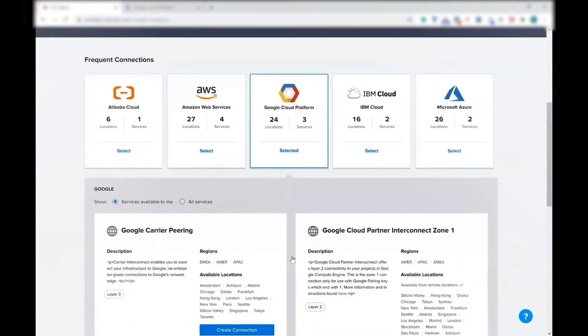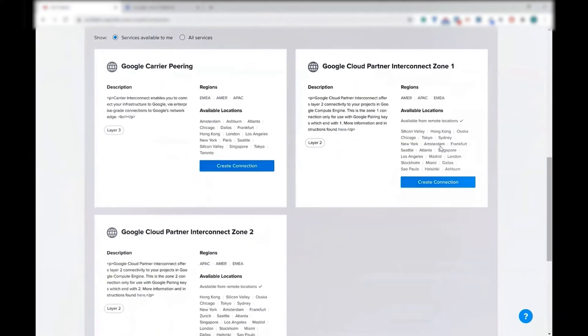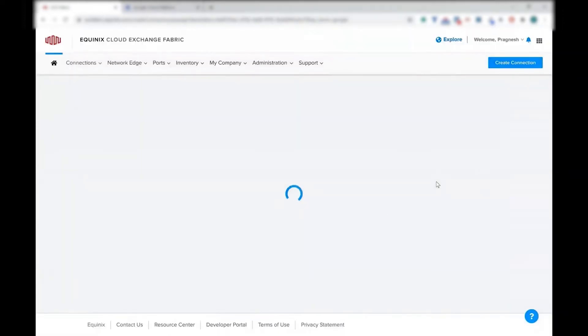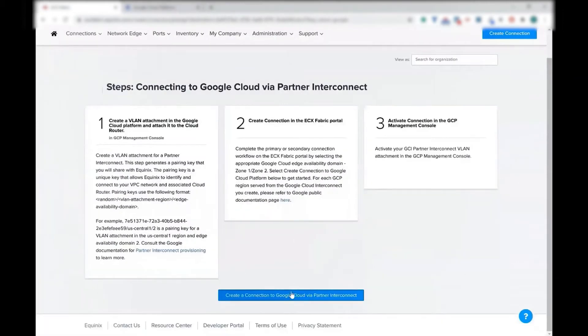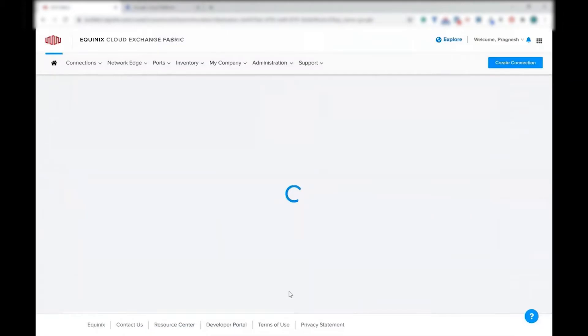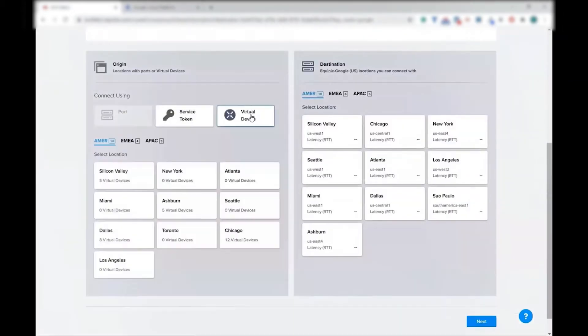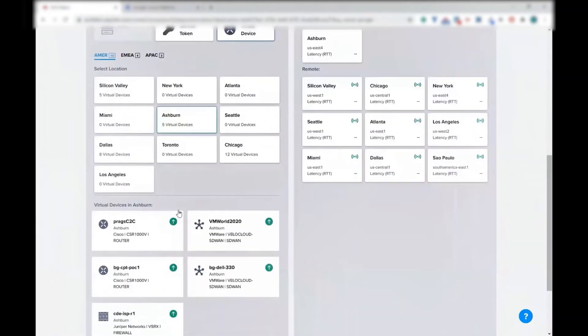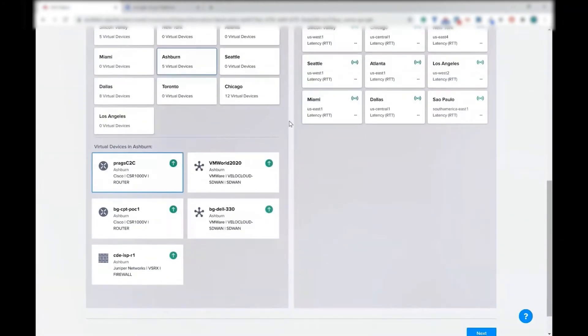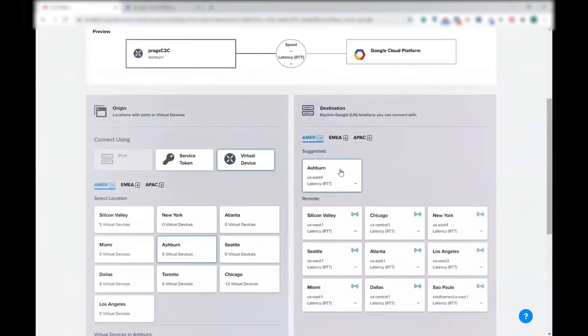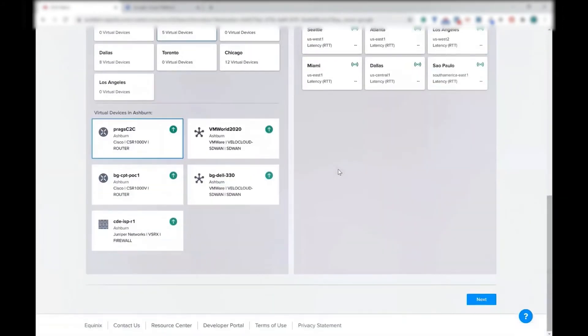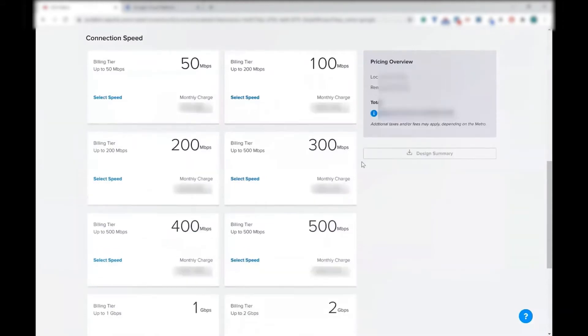Now login into the Fabric portal and go to Google Cloud Partner Interconnect Zone 1. That pairing key has to be the right one and match to the appropriate zone. Now select the virtual device that we just created. We created one in Ashburn, so I'm going to select my virtual device. My destination is also Ashburn.